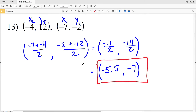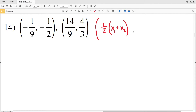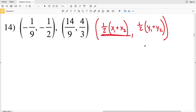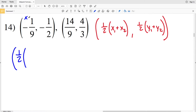For number 14 they're giving values in fraction form, so we'll leave our answer as a fraction. To make it easier, remember that dividing by 2 is the same as multiplying by 1/2. So I'll write the midpoint formula as: 1/2 times (X1 plus X2) for the X coordinate, and 1/2 times (Y1 plus Y2) for the Y coordinate. For our X coordinate we'll have 1/2 of (negative 1/9 plus 14/9), and for our Y coordinate we'll have 1/2 of (negative 1/2 plus 4/3).